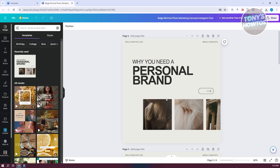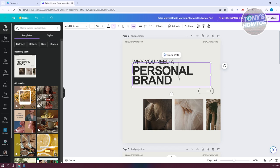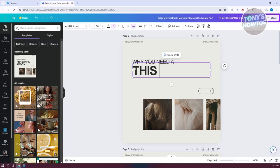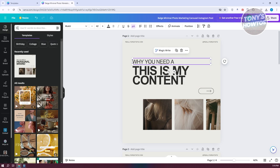We have our first page here. Click on it and add your text. For example, I want to say "This is my content" — you can add your own text here. This is just an example of what you could do.